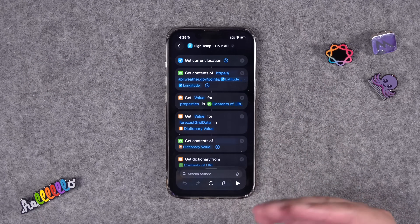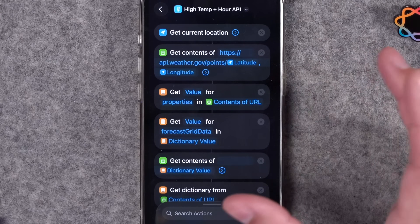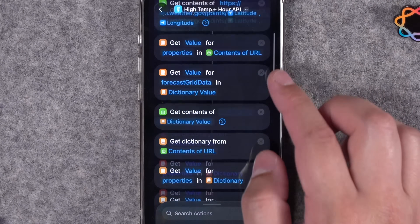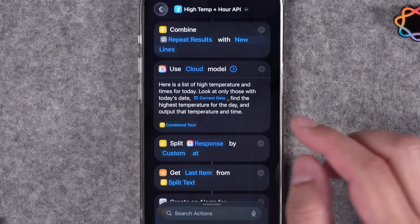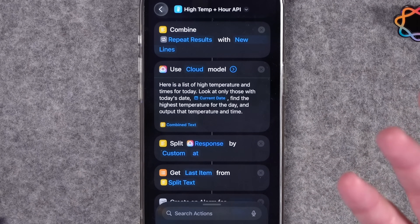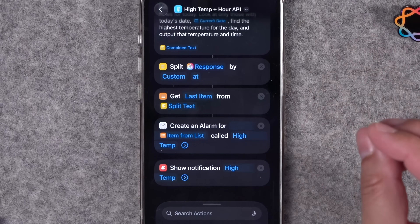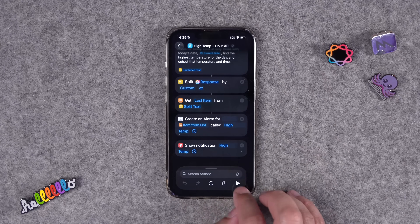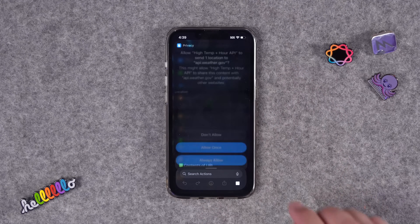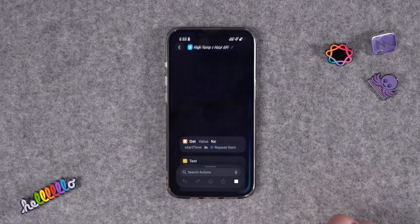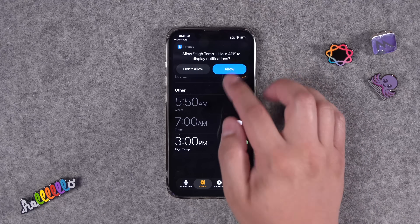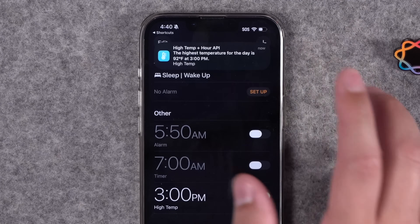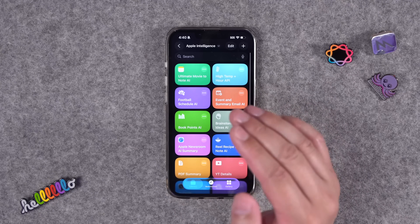Several people asked about getting the high temperature for today's forecast and the time it'll happen. I was struggling with built-in weather actions, so this shortcut — not shown in any previous video — uses the National Weather Service API to get the forecast from your location's longitude and latitude. I had trouble parsing the raw data, but this is a great use case for Apple Intelligence: give it raw data, tell it how to format it, and pull out just what you want — specifically the time the high temperature will occur. It creates an alarm labeled 'High Temp' and shows a notification. Running it: it found the high temperature, created the alarm, and notified me — 92 degrees.